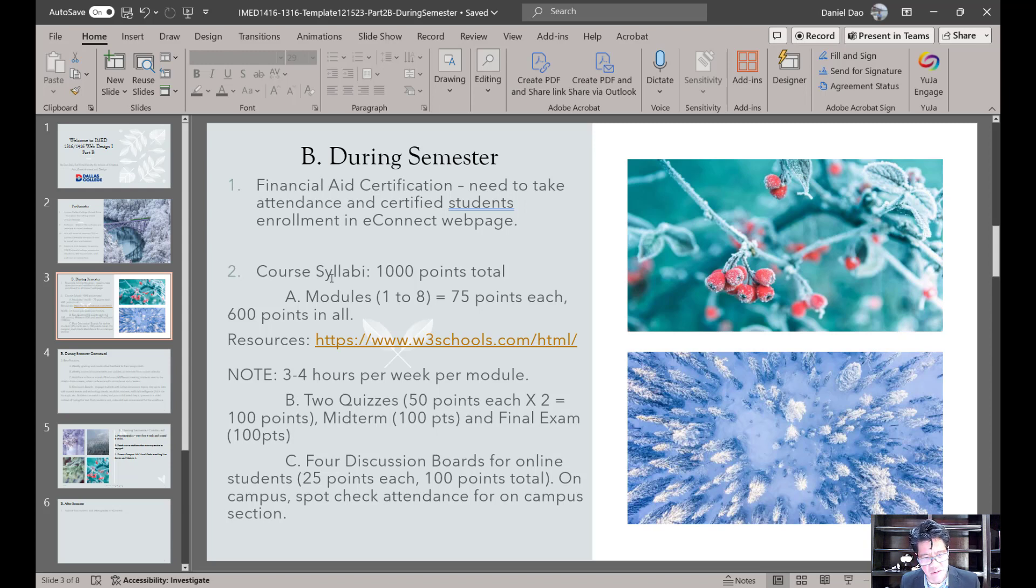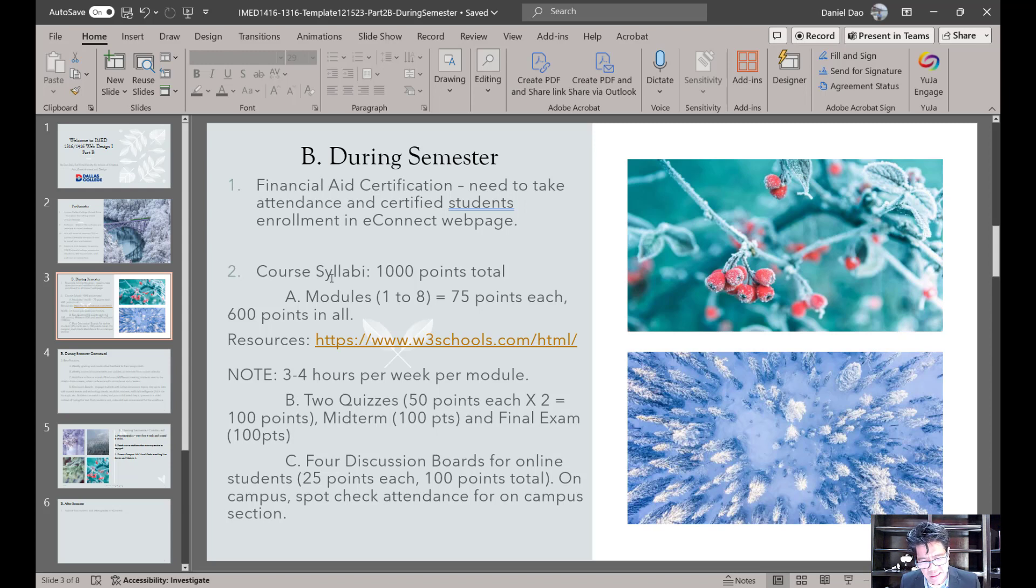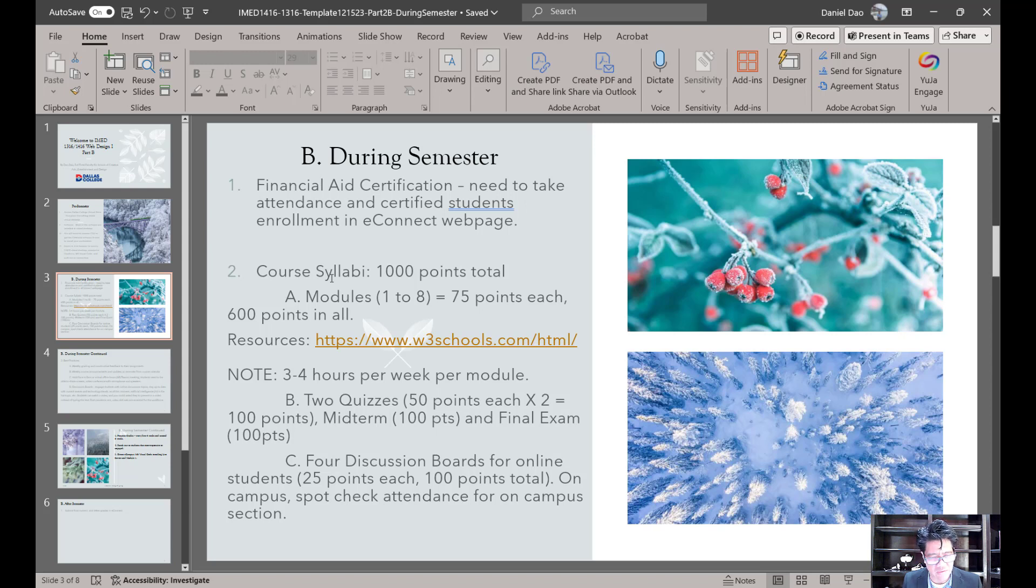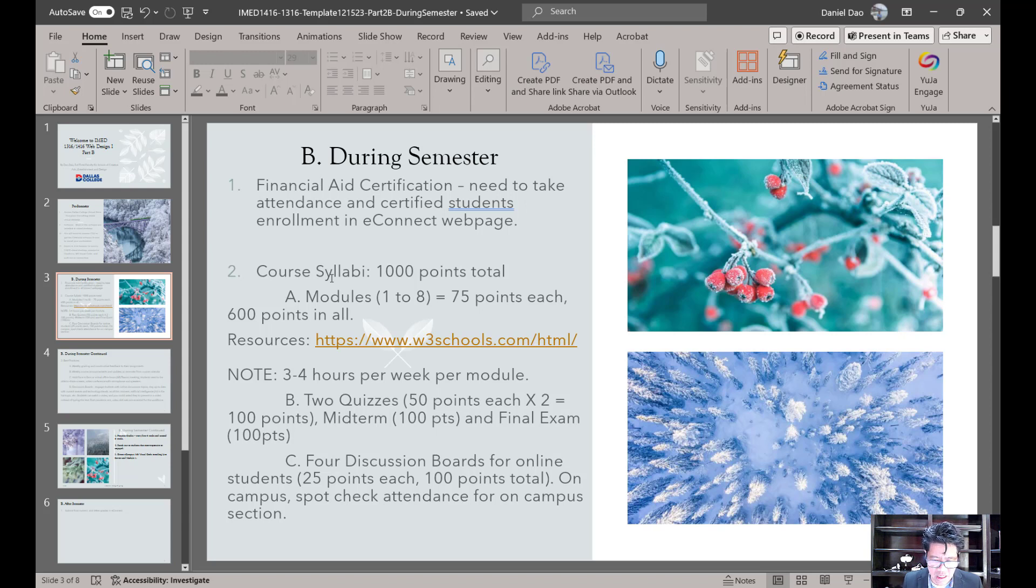Again, this course is three to four hours per week per modules. Two quizzes. This is my syllabi. What works for me. You are welcome to do your own syllabi as well. So I have two quizzes, 50 points each times two. That's a hundred points. Midterm is a hundred points. My exam is a hundred points. So you add up all of this. This is about 300 points that they are completing. The other one is the 600 points for the modules. Four discussion boards. Kind of like taking attendance for online. For most of my on-campus class, I do not use discussion boards. I take attendance.